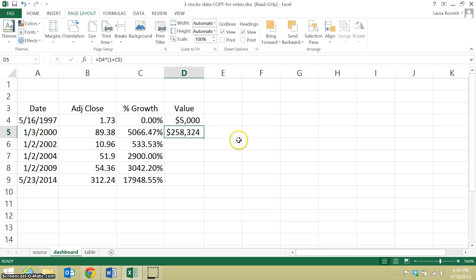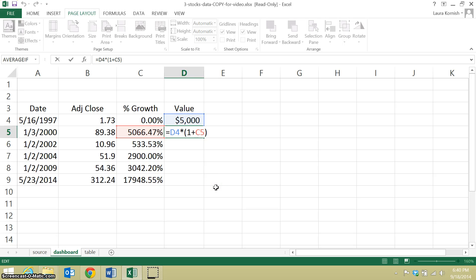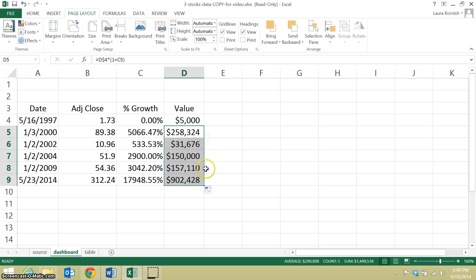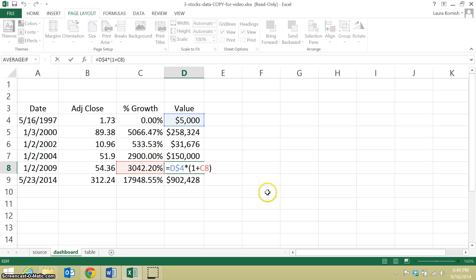So that is a big leap. I can't quite drag this formula — I need to lock that original value, so I need to lock that in row 4. And now I can drag it down. So the value on January 2, 2009 is the original value times 1 plus the growth rate to that date.